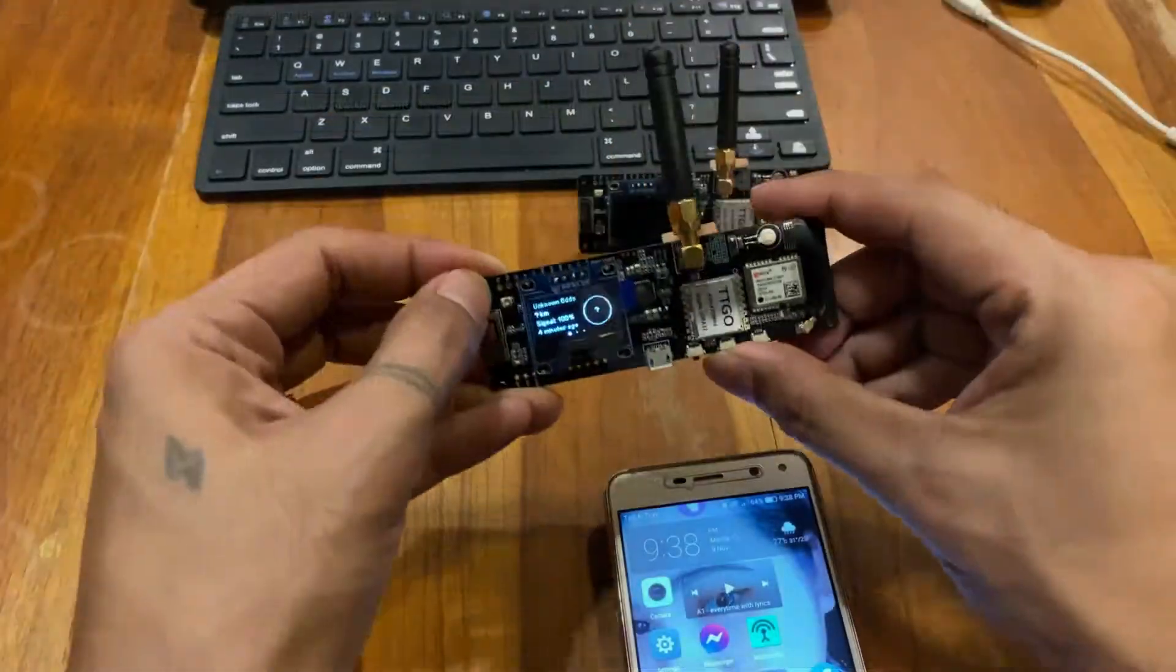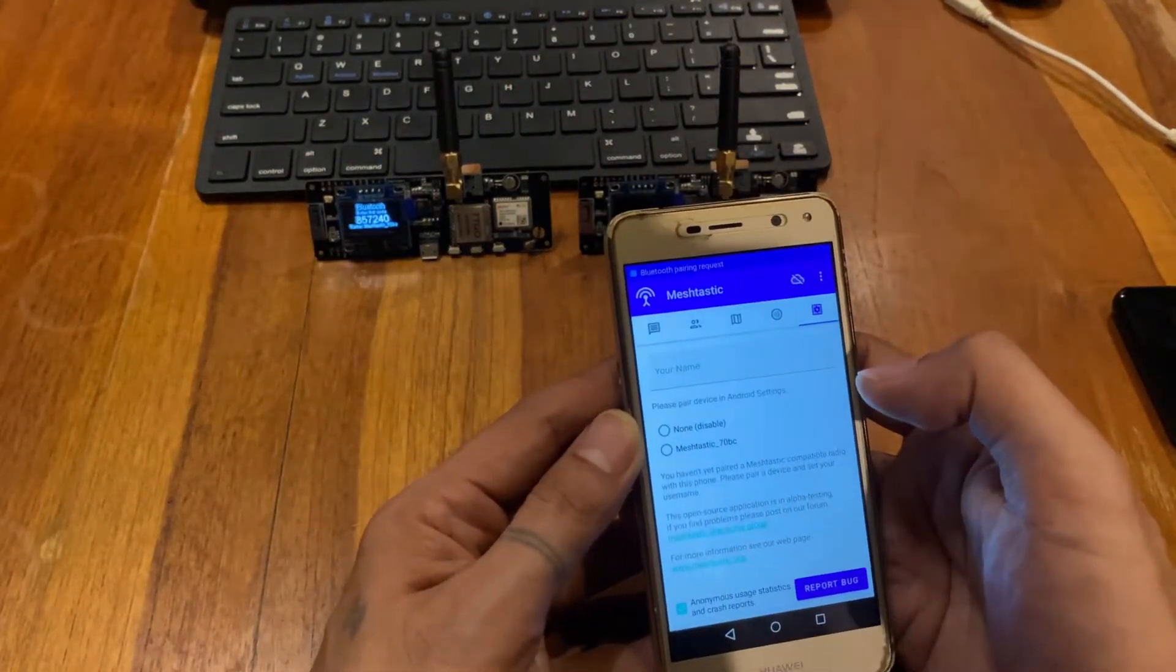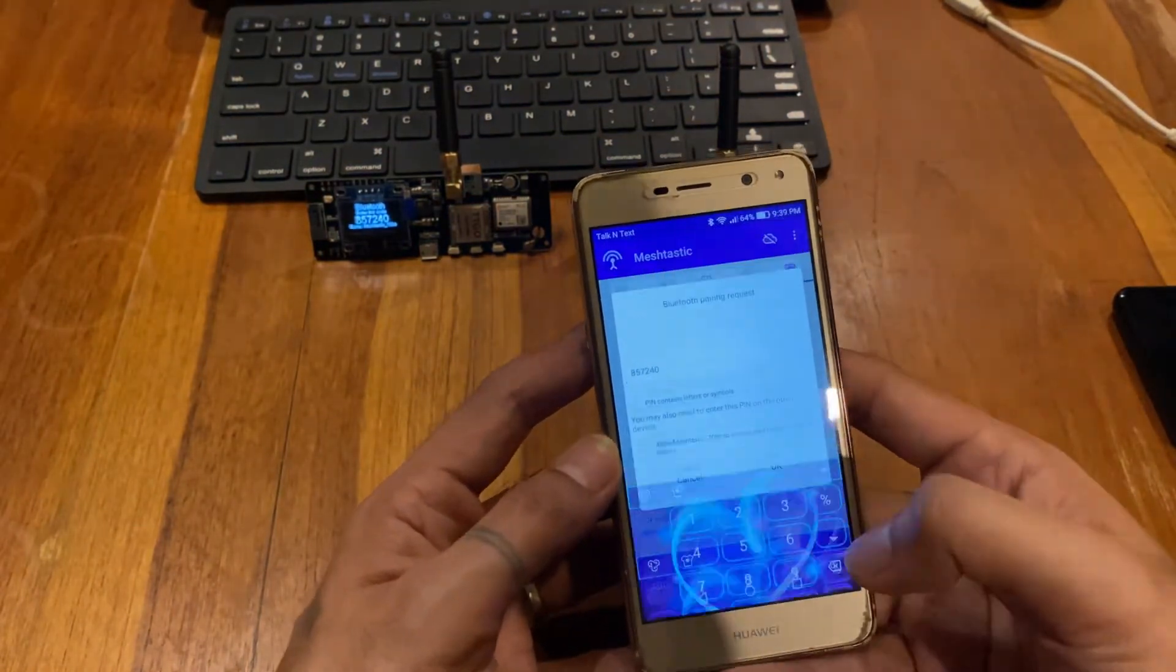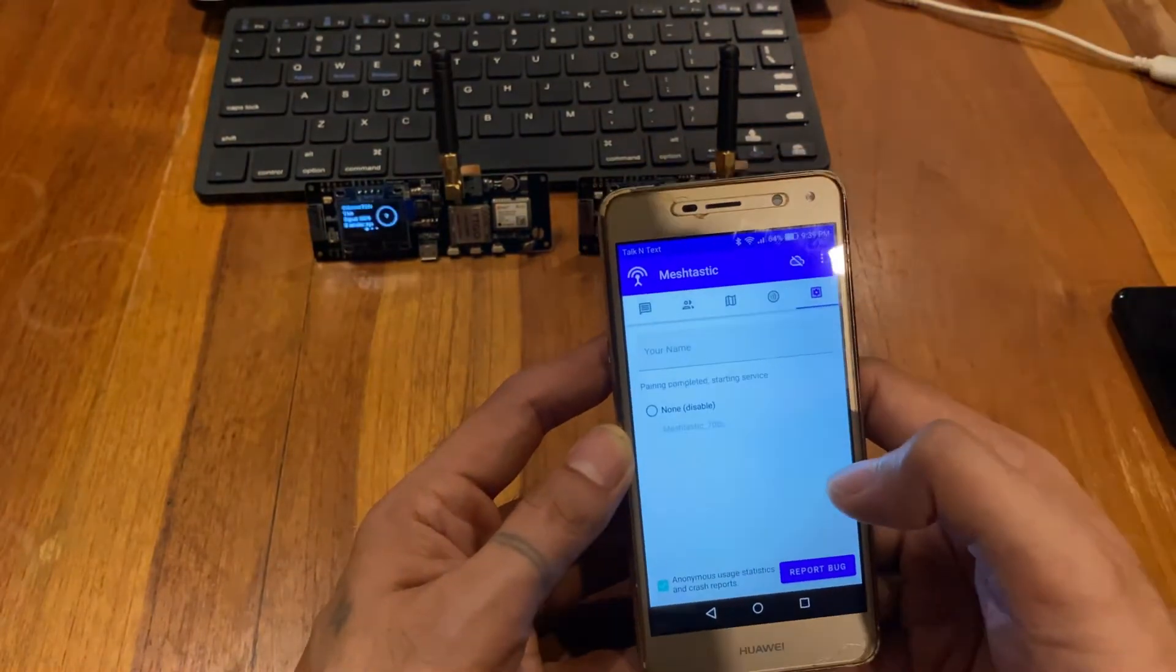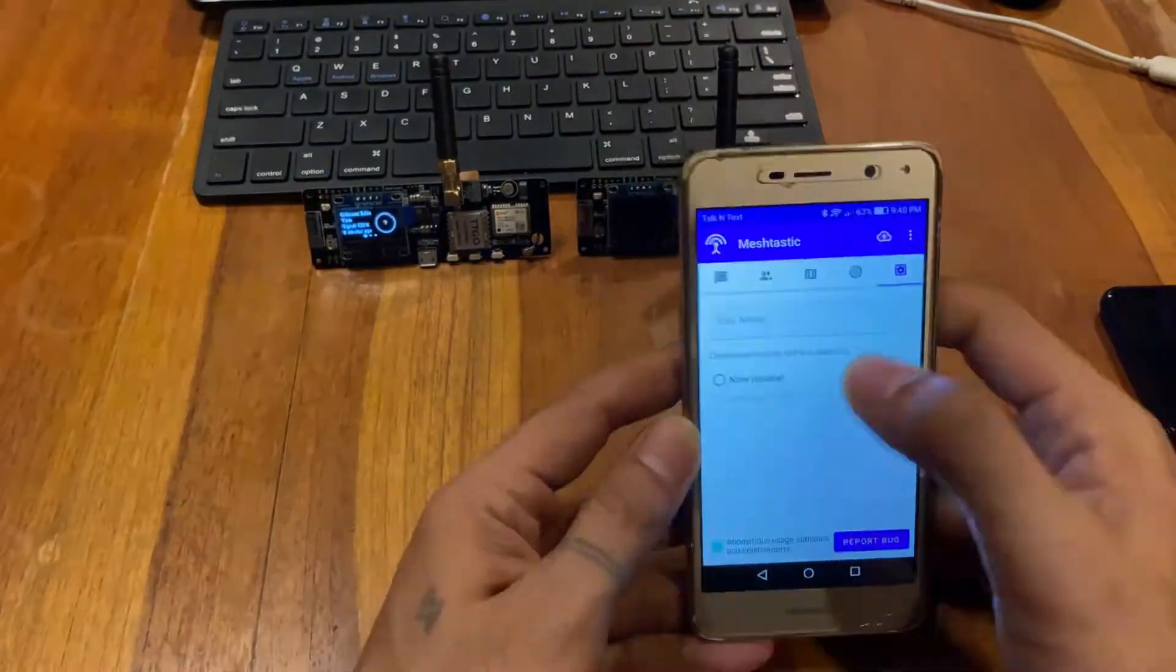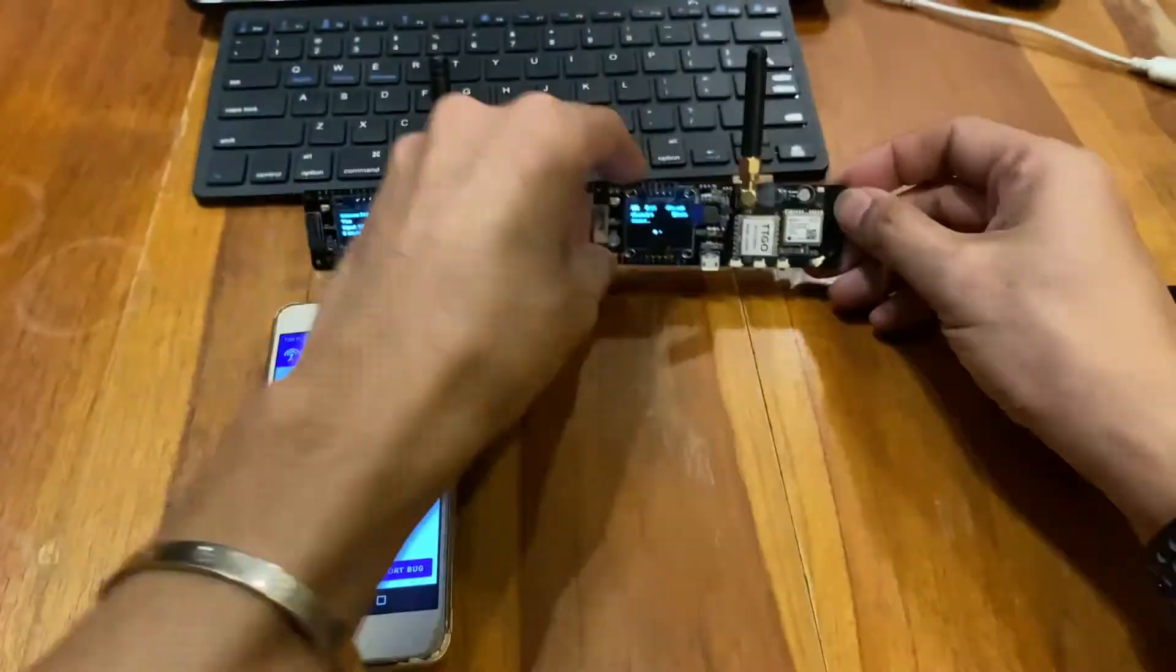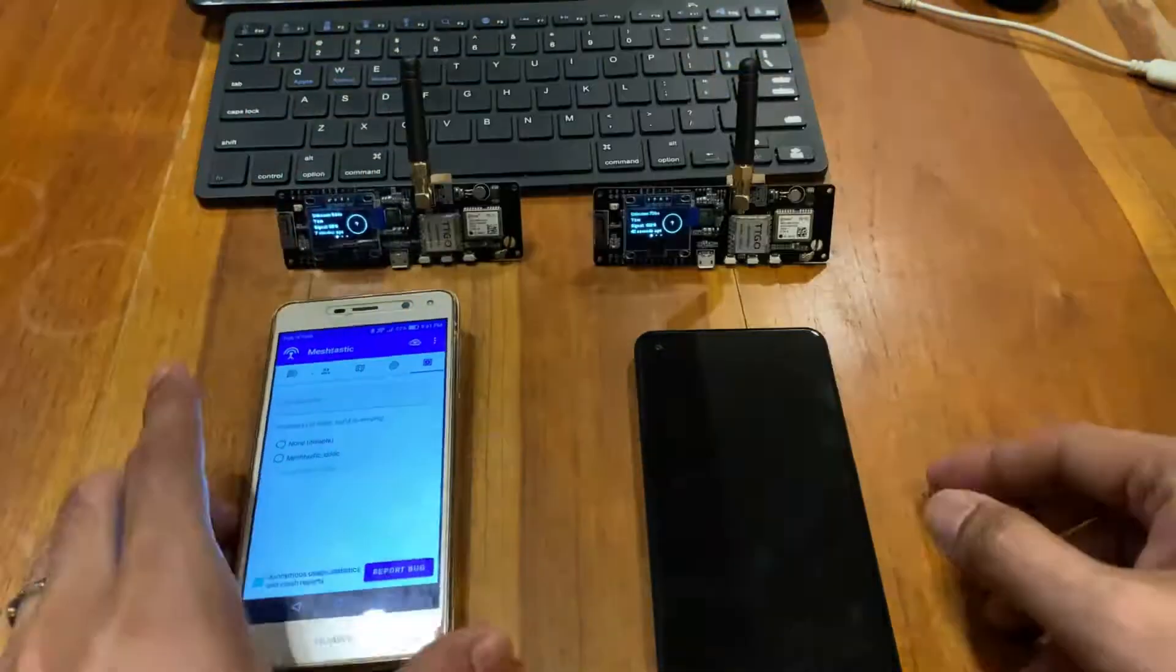So after flashing both communicators with the new firmware for the EU433 frequency, I have to set them up again with each corresponding Android device. After doing the necessary pairing and setup, I was afraid that I still can't get them to work, I can't get both devices to communicate with each other.